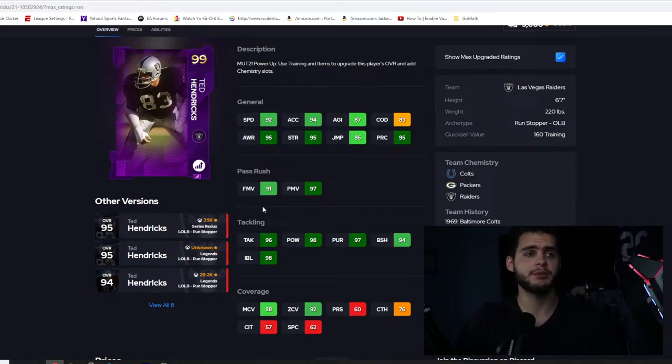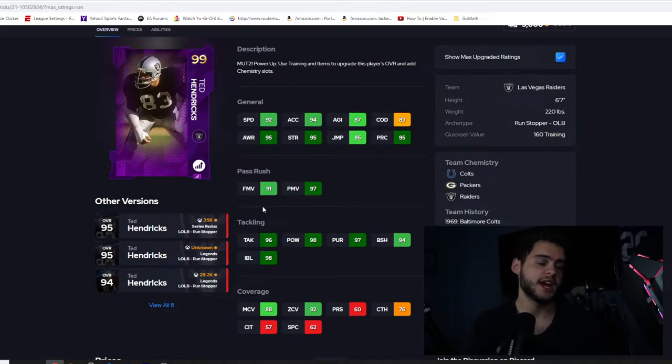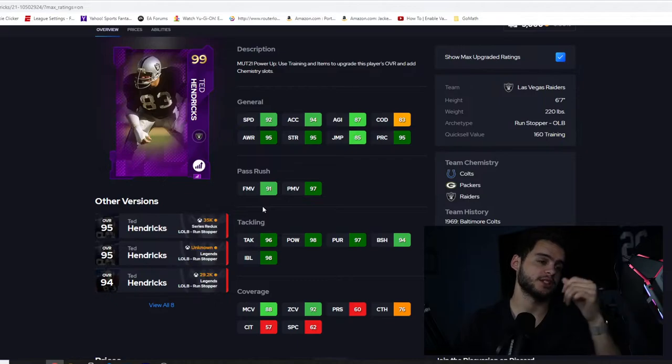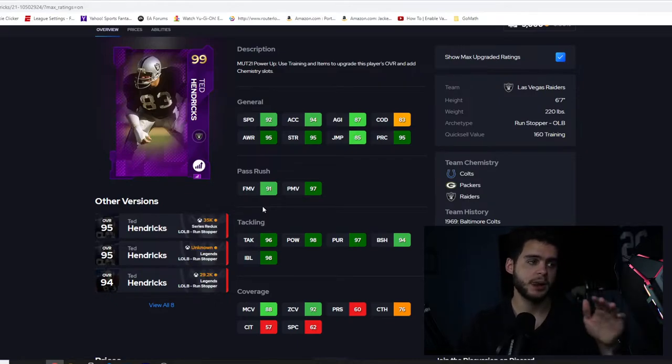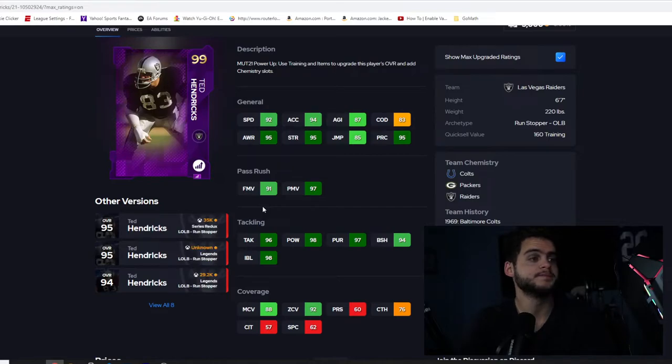The reason I say 92 speed isn't horrible is for this reason only: he'll get 90 speed power up and chem'd up. You can just put him at end, put him at end, you'll have a 99 power move with a 95 block shed or plus, and you're gonna have a 94 block shed. You're gonna put him there, he'll pass rush and stop the run. Perfect, that's good, that's money well spent.